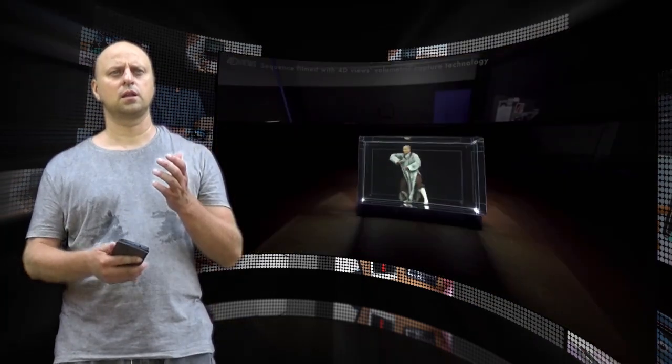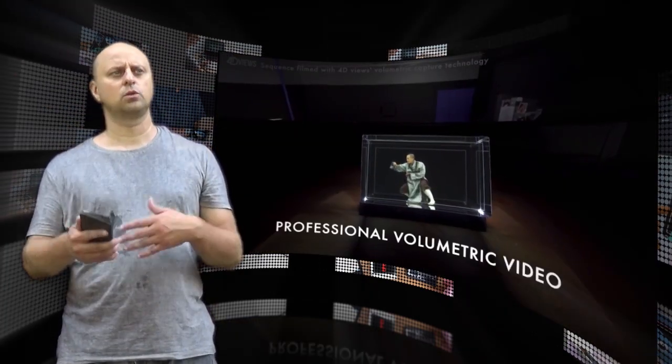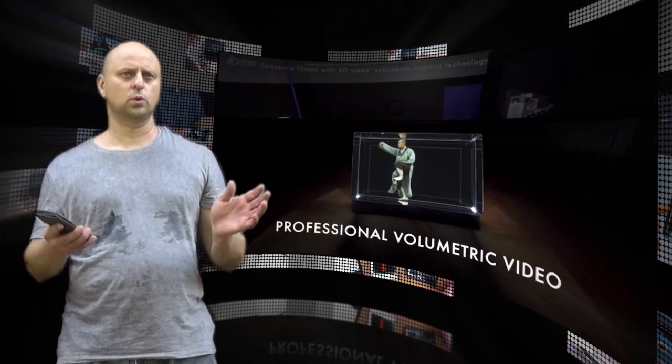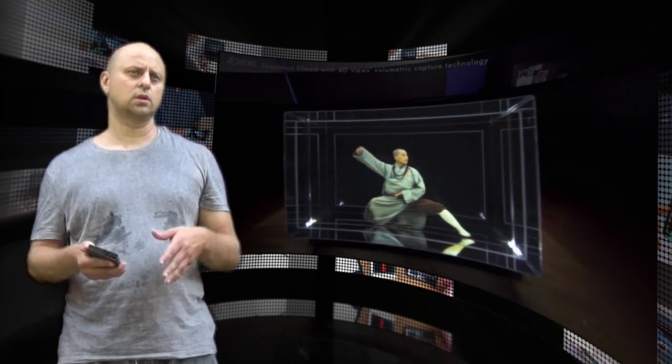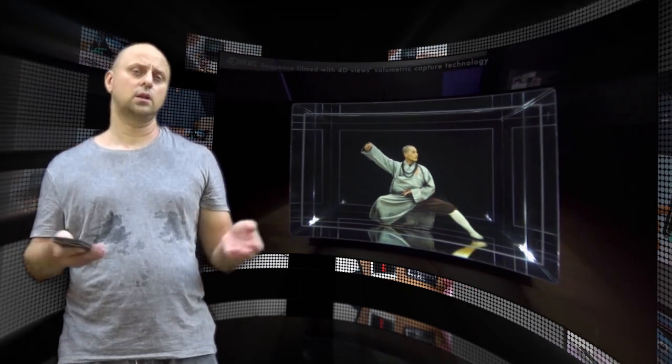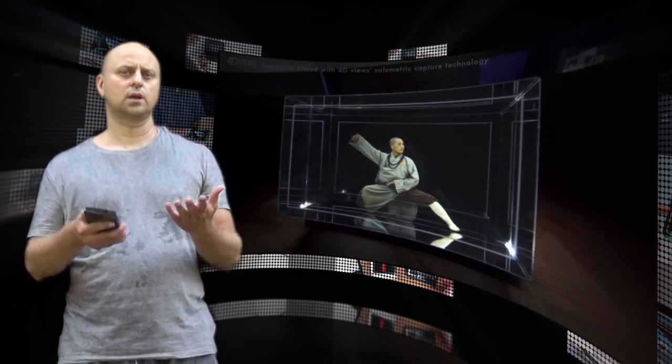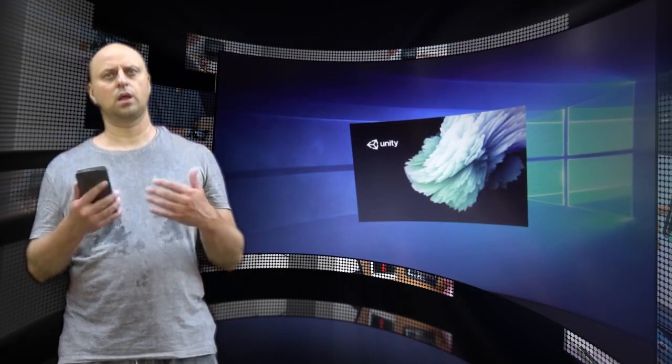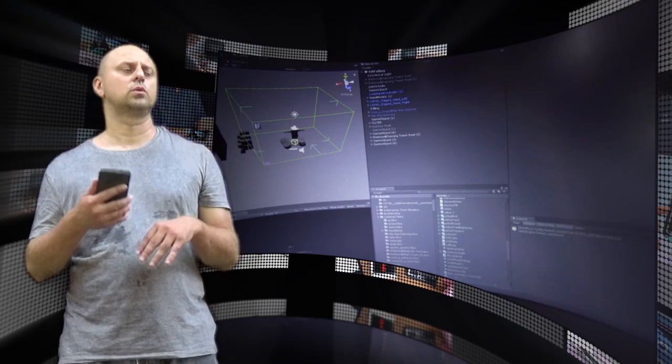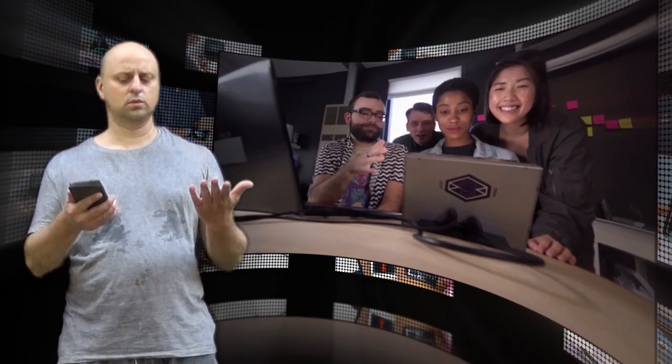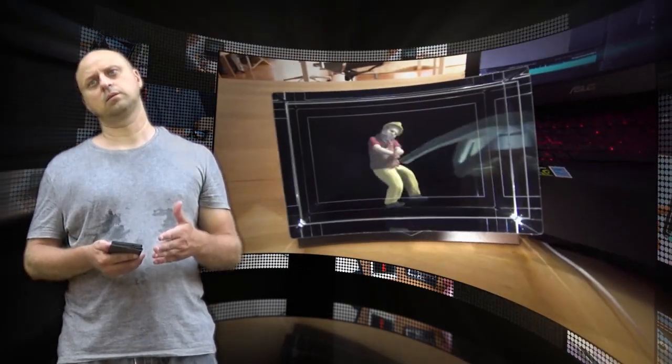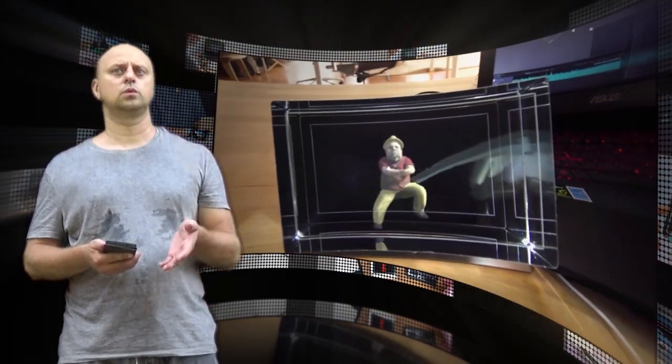The company envisions that the Looking Glass display will be used by artists and workers who already need to work in 3D, people like game developers, product designers, industrial engineers, and architects, to get a new perspective on their projects.